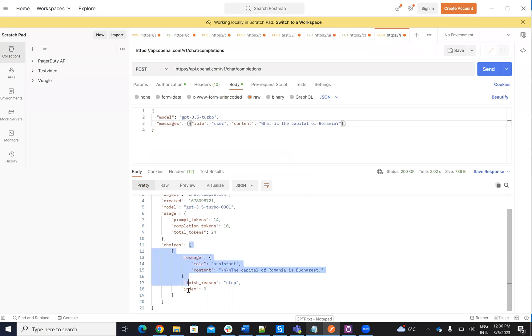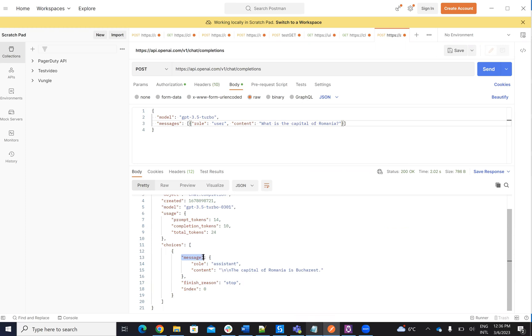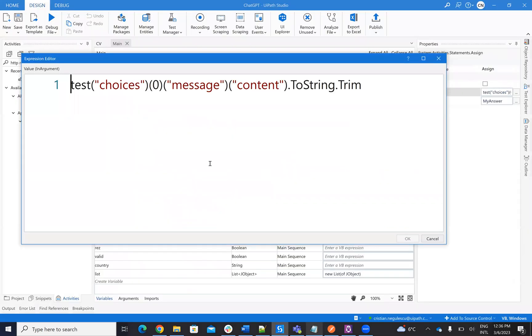And my part here is choice. Let's see the response here. So we have to go to choice. We have to go on this vector to the first element, so that's why the element 0. Then we have to go to message. And then we have to go to content. To be able to do this from UiPath, I will write test, which is my object, choice 0, because it's the first element of the vector, message, and content.